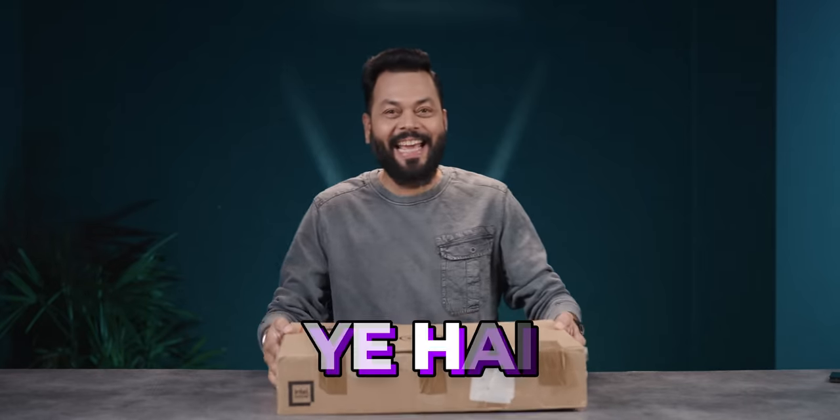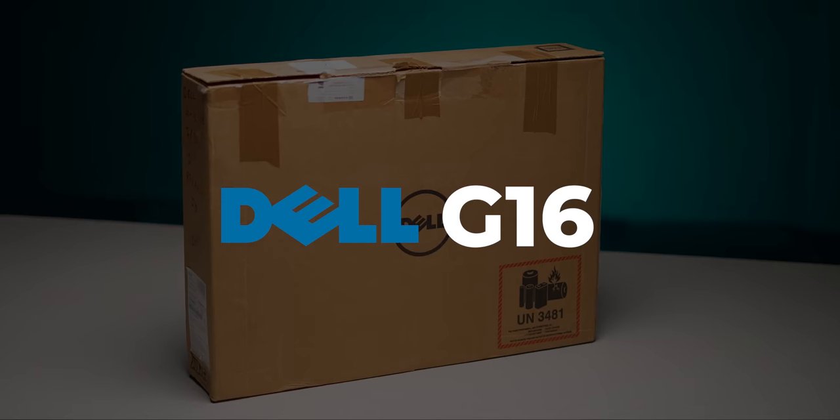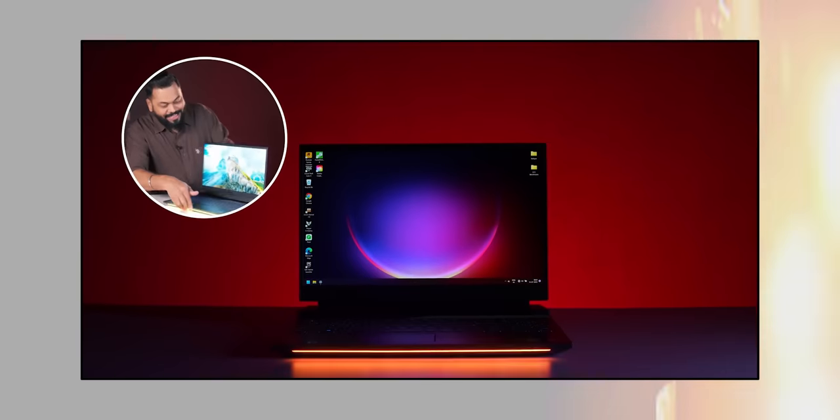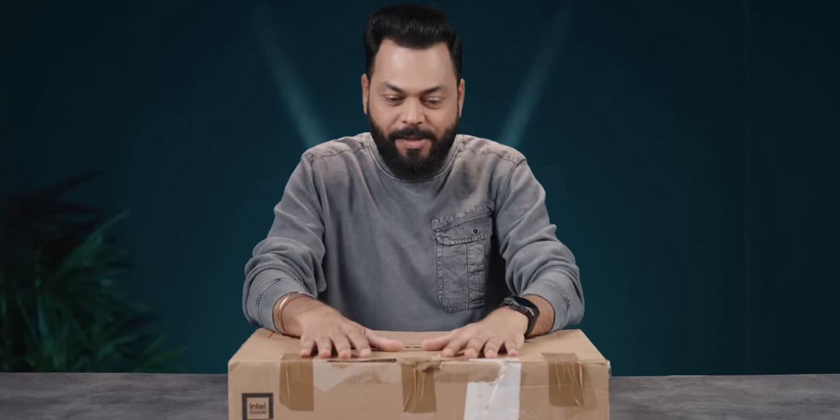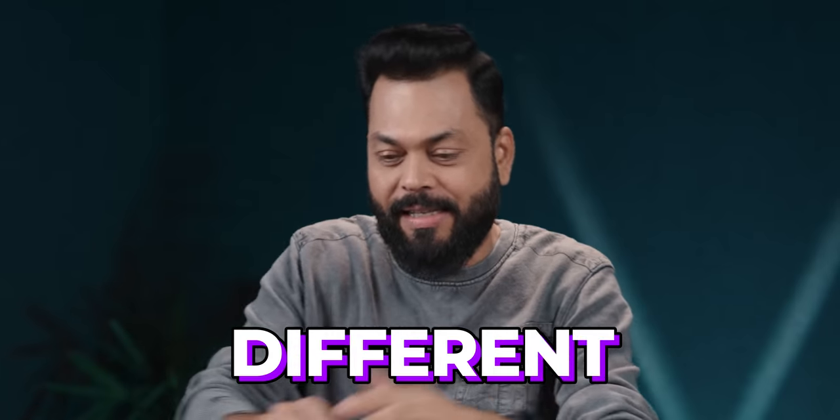Alright friends, this is Dell G15. We did a video of G15 and these are gaming laptops. Dell's gaming laptops are in the G series. It has Alienware too, but this is a different series.